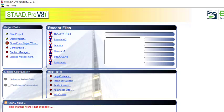Hi viewers, you are welcome to another video tutorial on StartPro. In this video, I'll be showing you how you can analyze a beam that is loaded with a uniformly varying load in the form of triangular and trapezoidal load. So let's get into it.